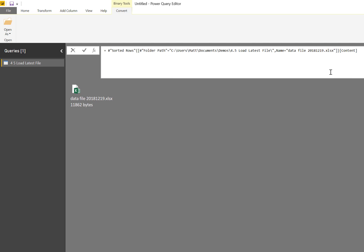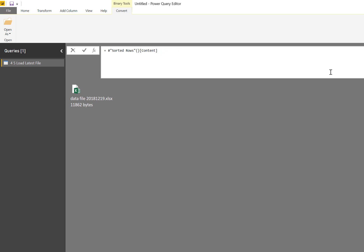I don't have to use this hard coding. I can come up here and delete this, and instead of using this absolute naming convention, I can just use 0, which says give me the first row. This is now a relative reference to the first row rather than a hard coded reference to the first row.